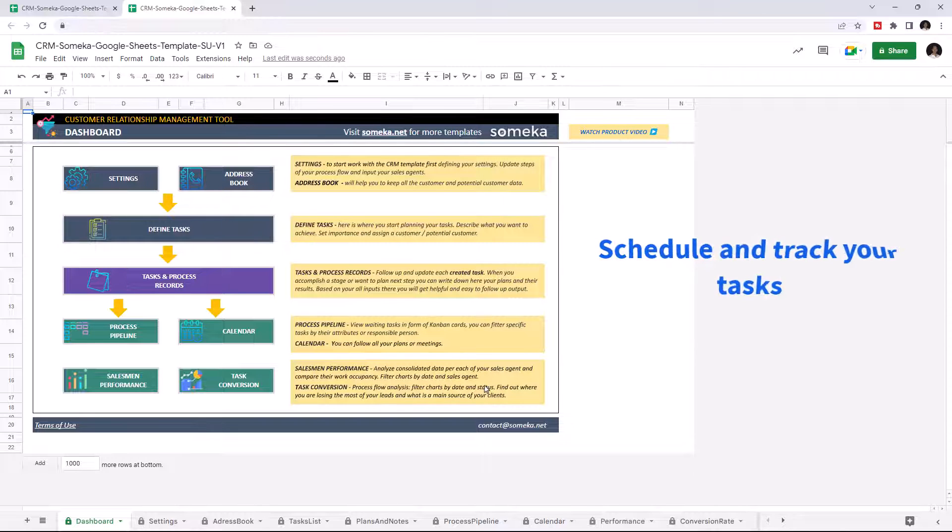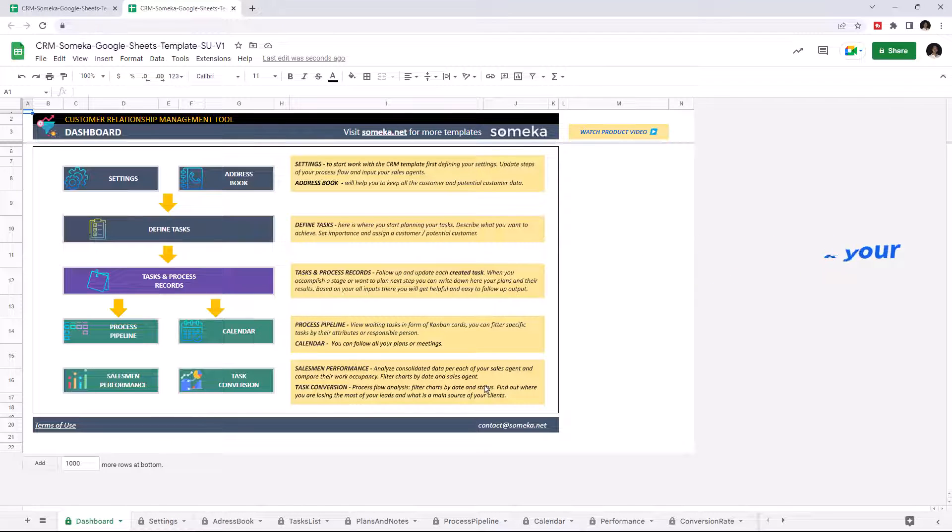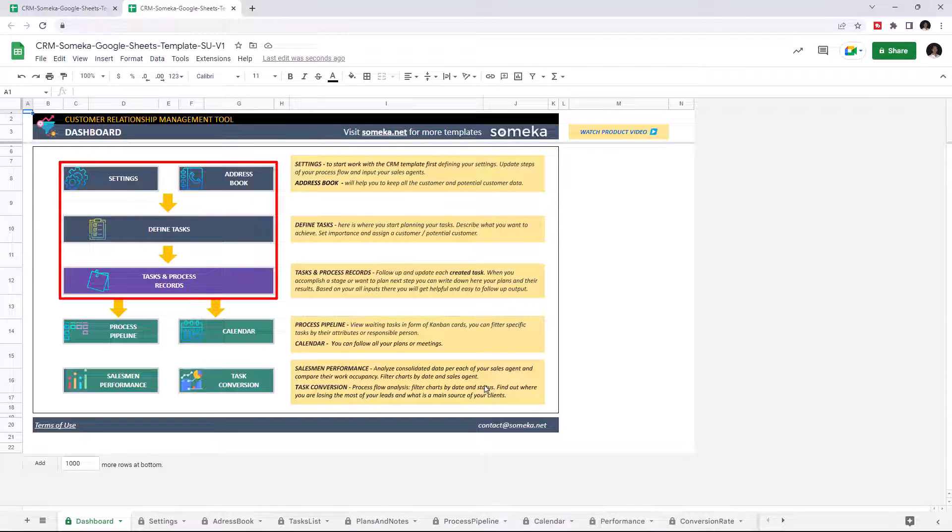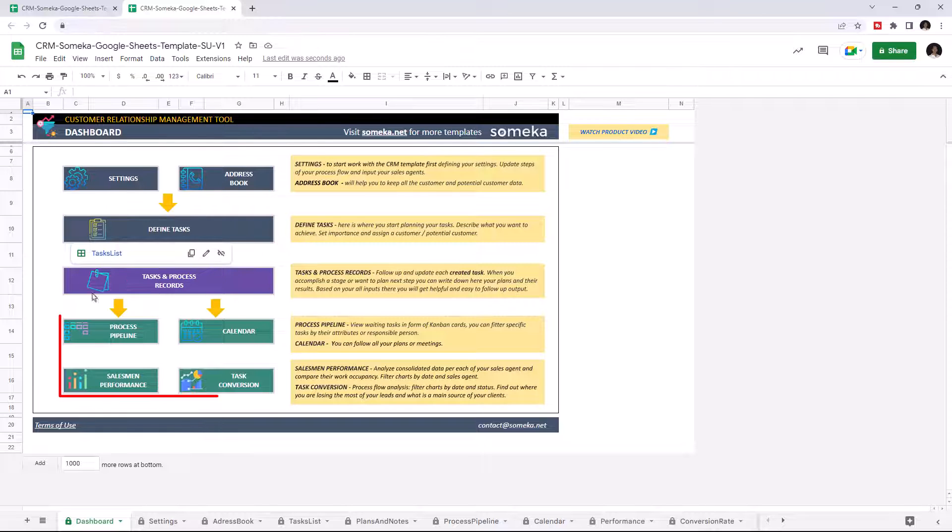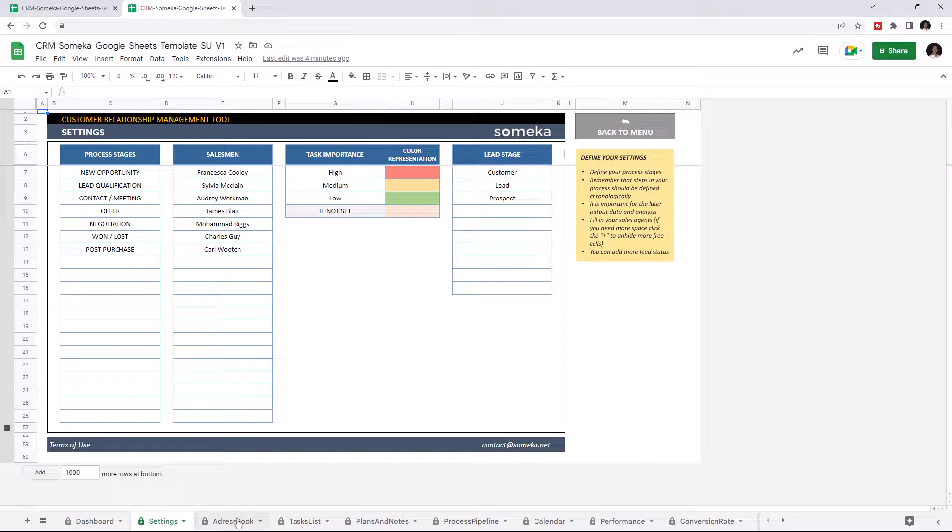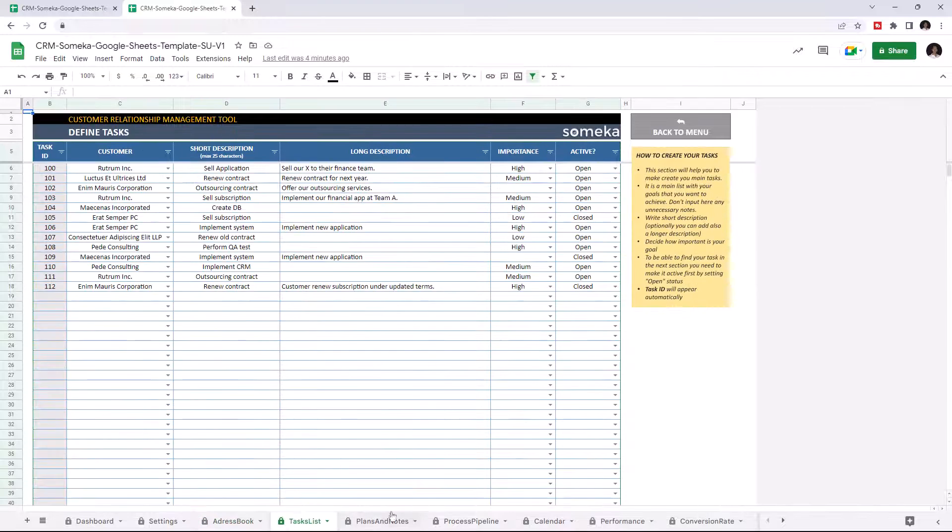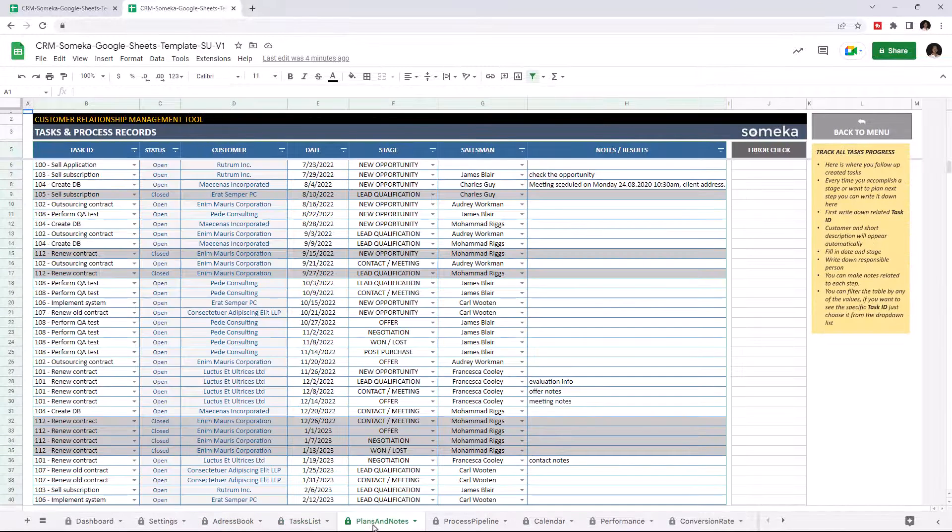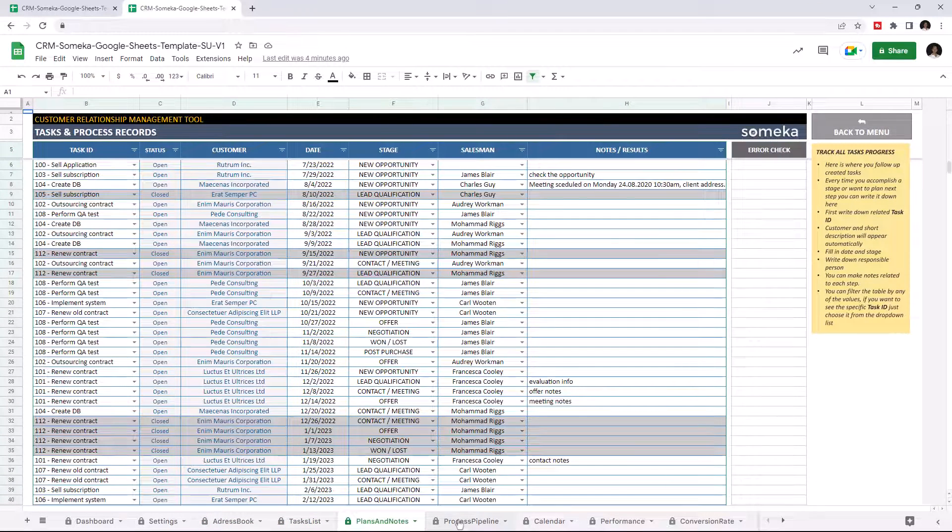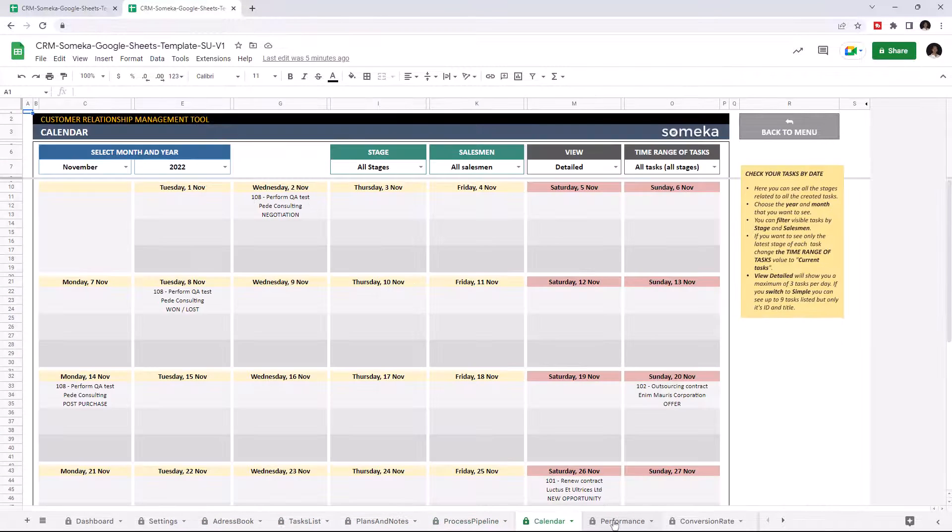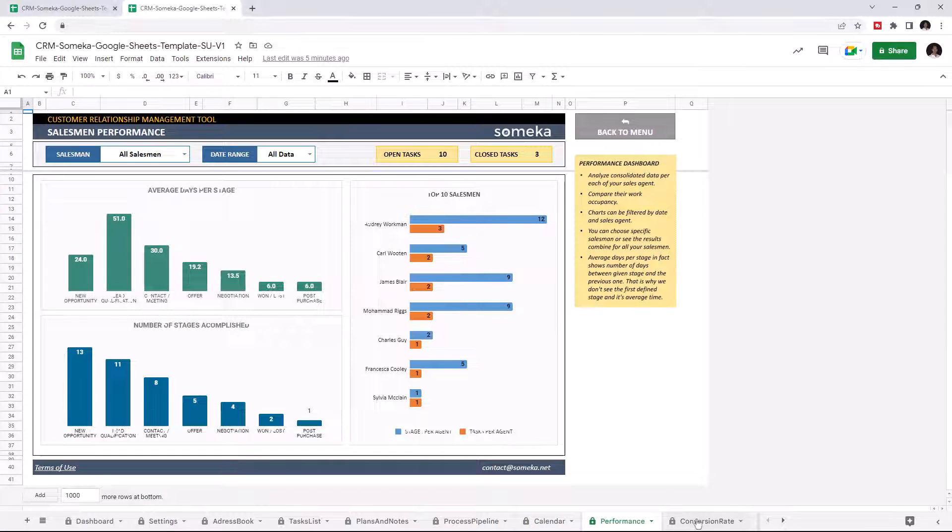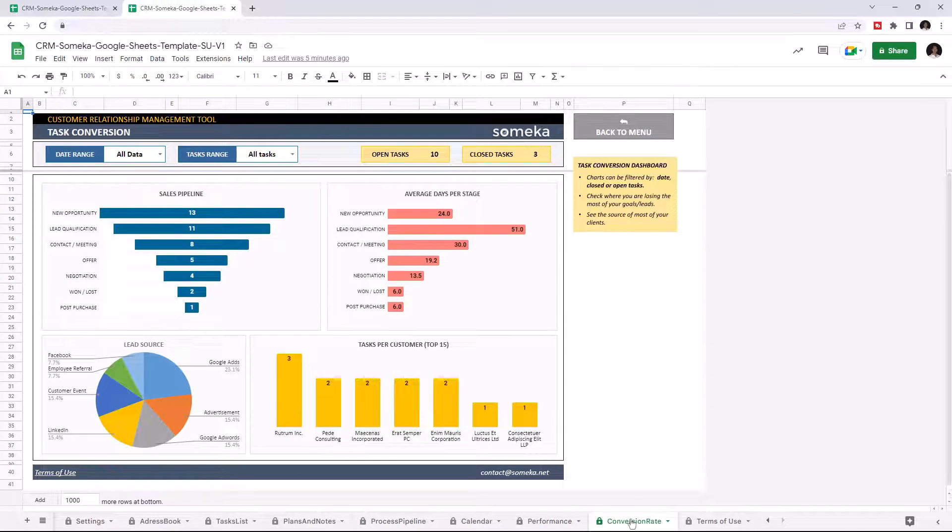This tool helps you track your tasks, schedule your work, and remember all your appointments and meetings. The tool has an input part which contains four different sections and four result sections: Settings, Address Book, Define Tasks, Tasks and Process Records, Process Pipeline, Calendar, Salesman Performance, and Task Conversion.